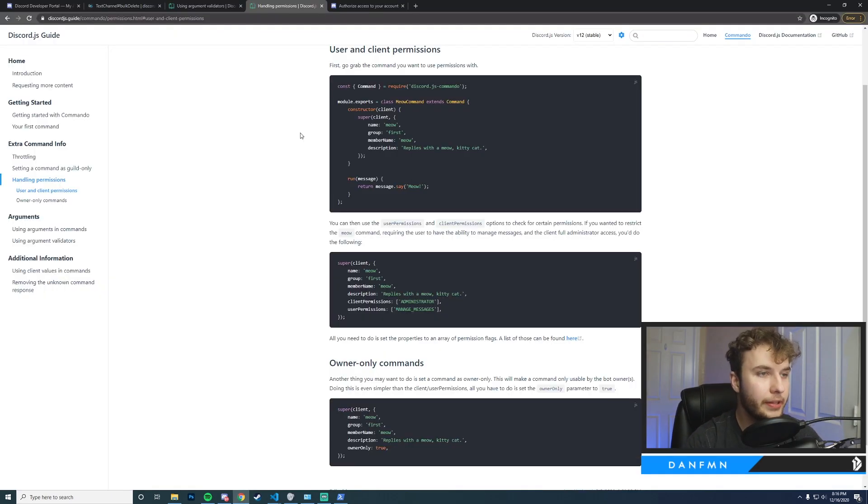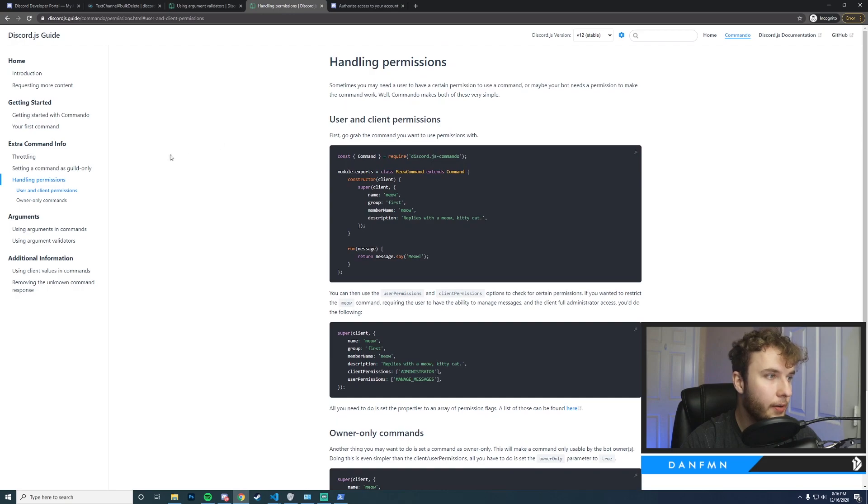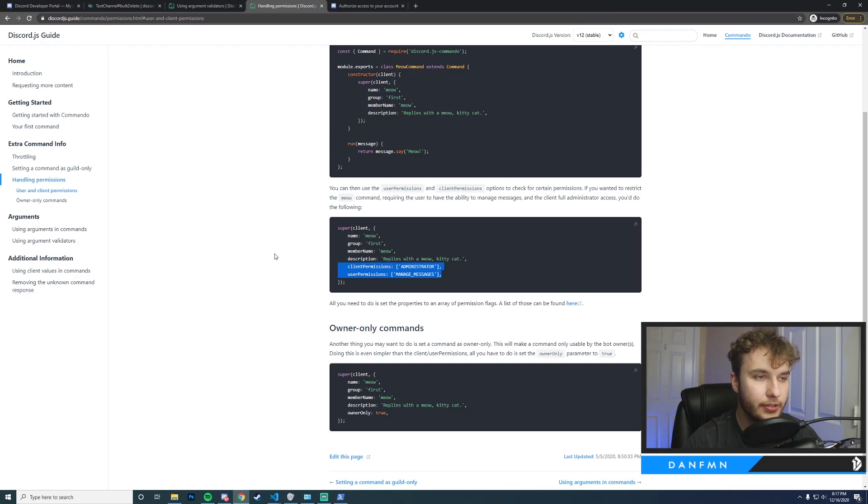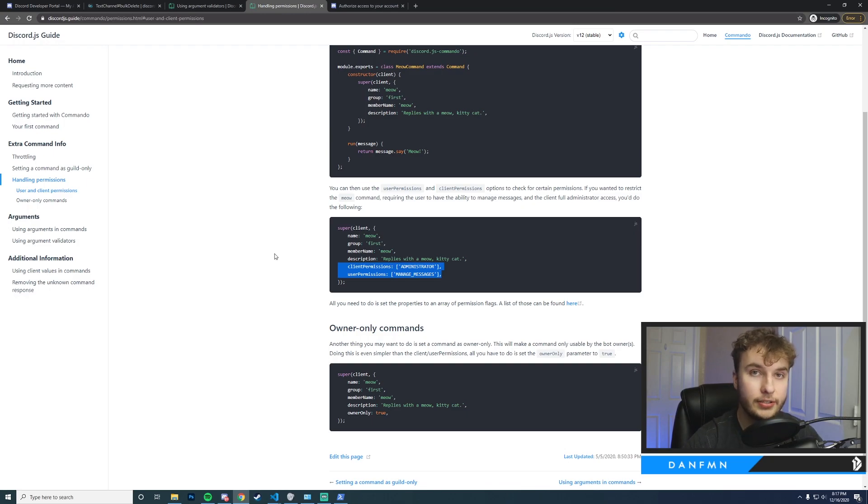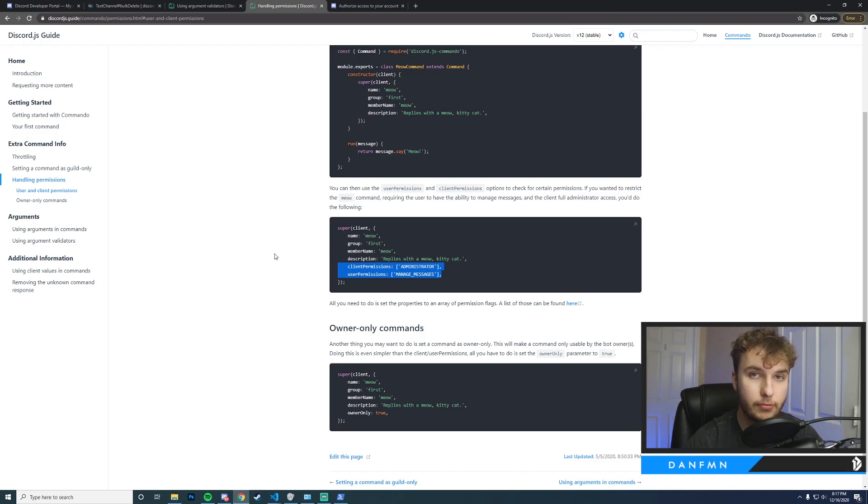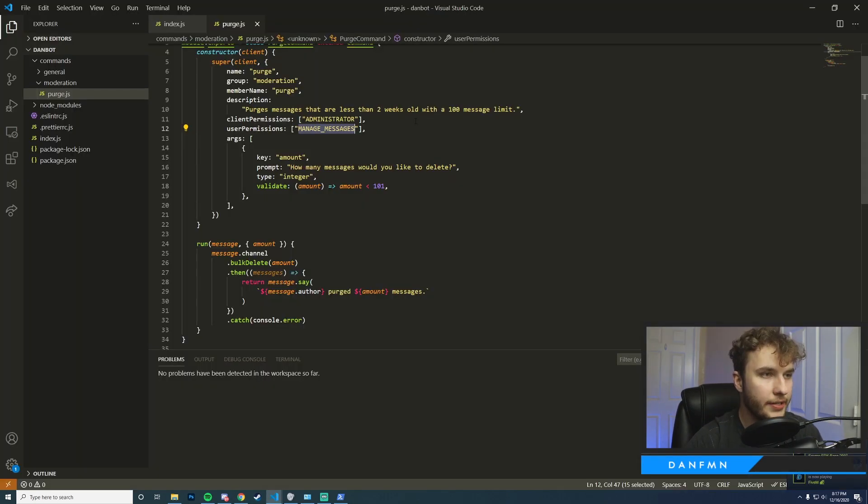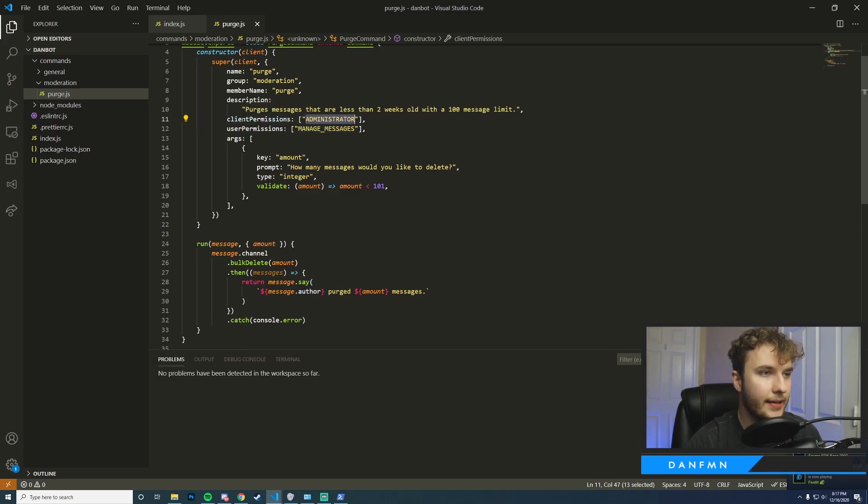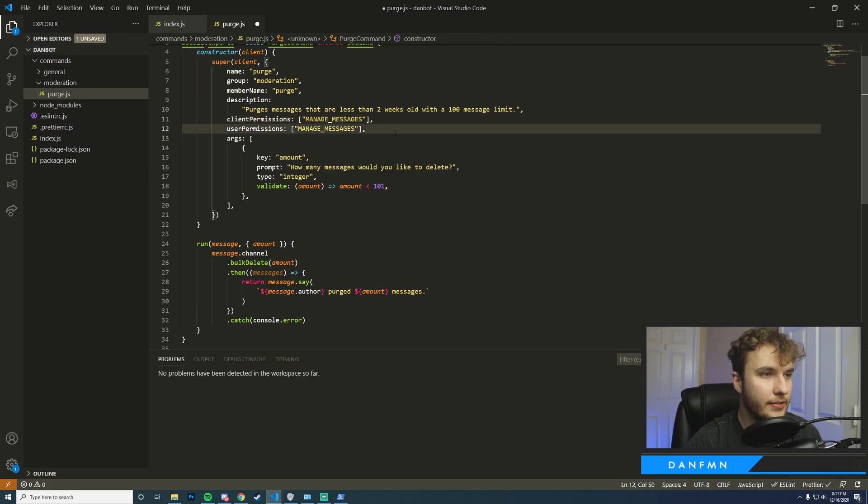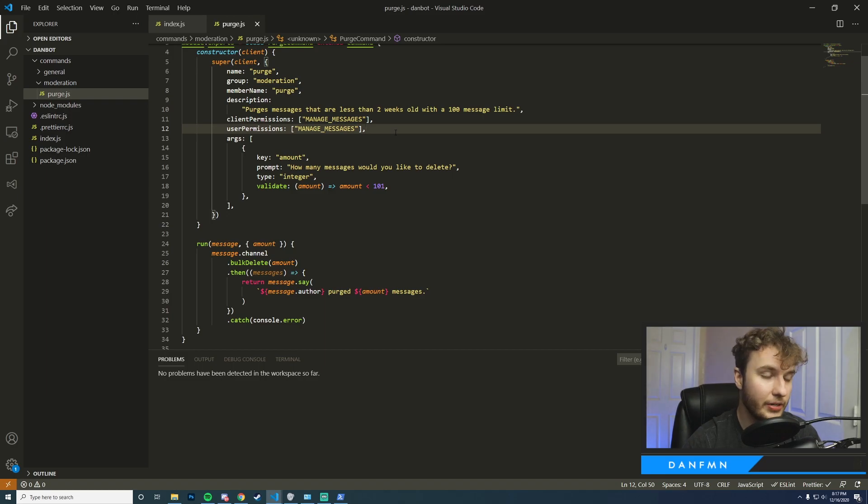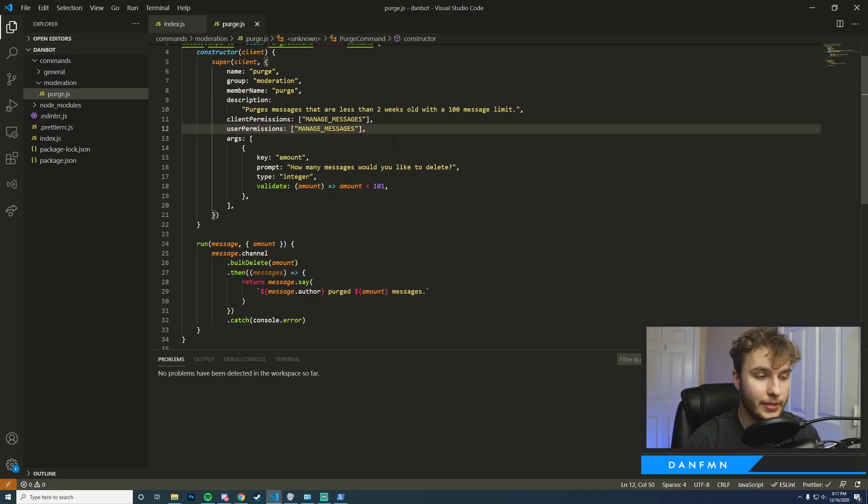Okay, so I'm on the Commando guide here. I'm actually under the handling permissions section and you can see there's an example command here that has client permissions and user permissions. Client is the bot itself and user is the user who is attempting to run the command. So I'm going to go ahead and copy this and integrate it into our command. Okay, so I've copied this. One thing I just want to change real quick is I just want to make sure that the client has manage messages, and then I'm going to go ahead and save this and I'm going to reload our commands using Discord Commando. You can just go ahead and restart your bot if you're not using Commando, and we're just going to ensure that this command still works.